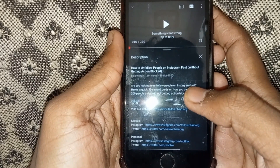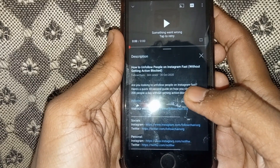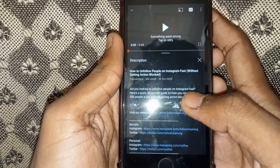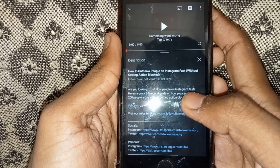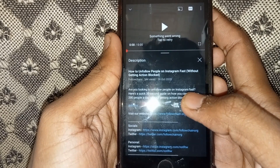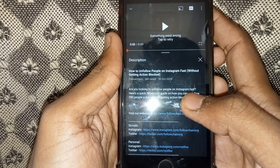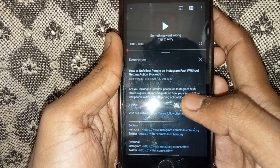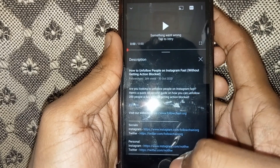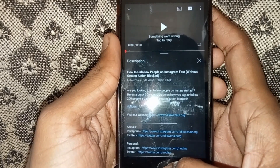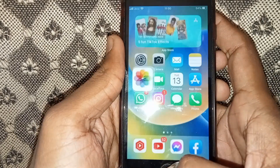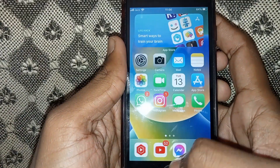Hello everyone and welcome to my YouTube channel. Today we're going to discuss how to fix the 'Something Went Wrong' error in YouTube. Without wasting any time, let's start the solution.